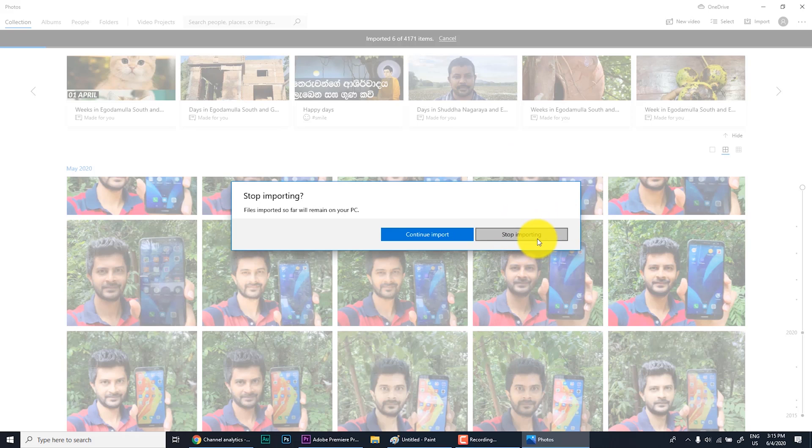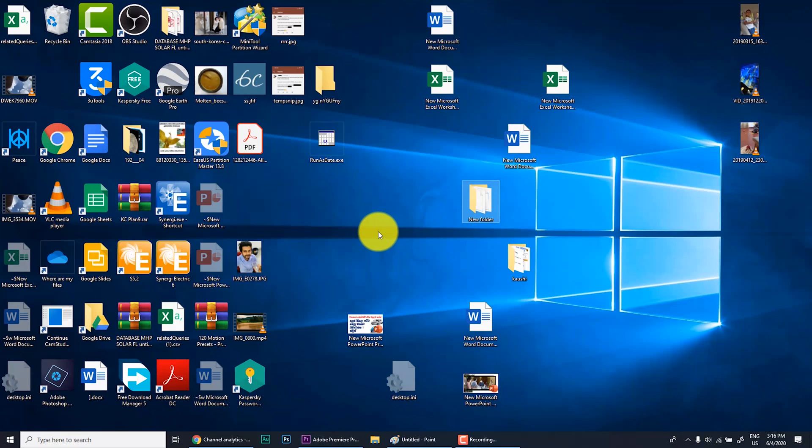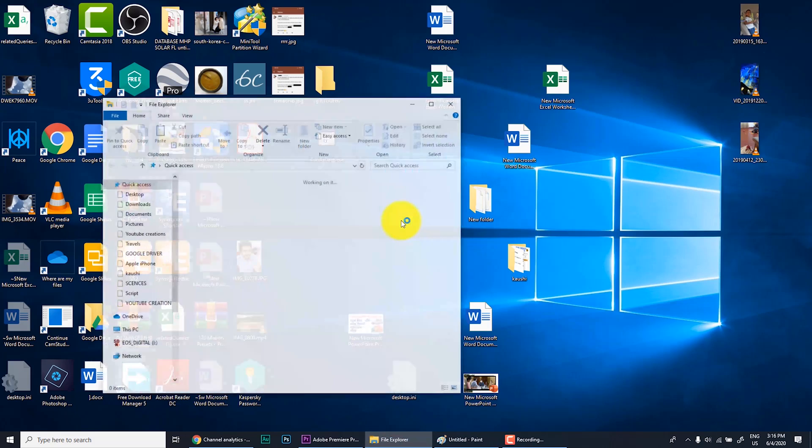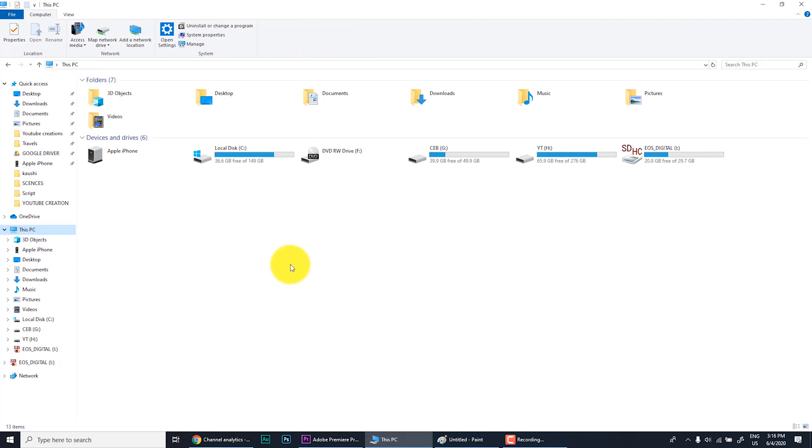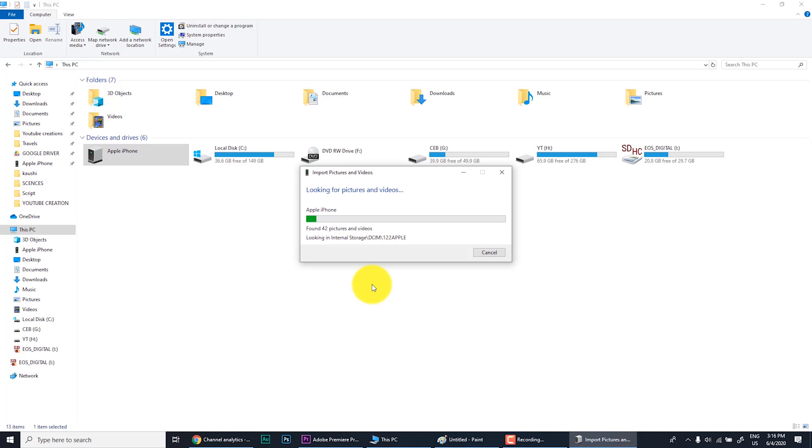Now I'm going to the third method. This is very easy and I recommend this. I use this method as well. In this method, also connect the iDevice to your PC from your USB device. Also go to My Computer. You can see your iPhone is listed here. Go there and right click. You can see option called import pictures and videos. Click it.